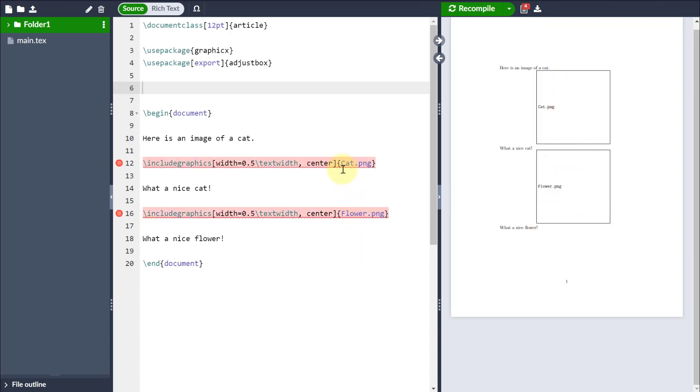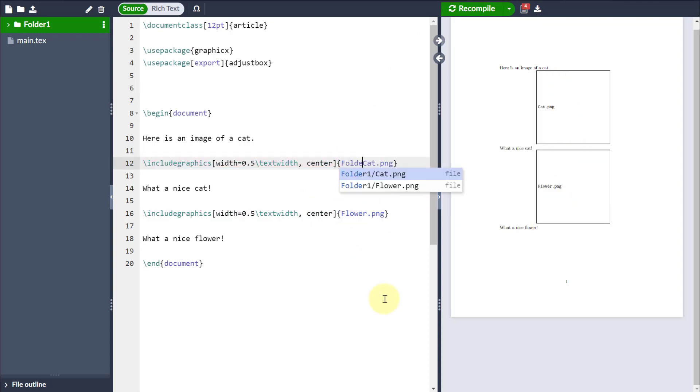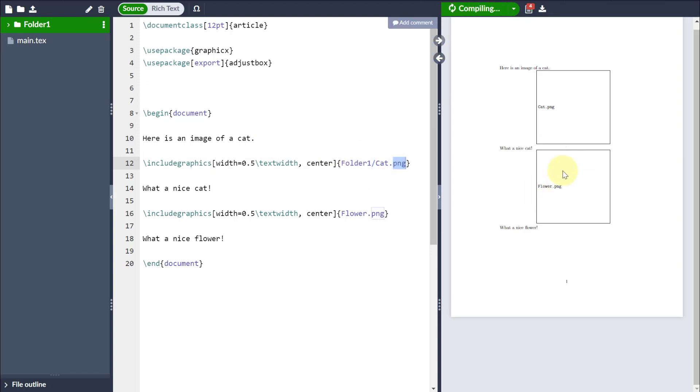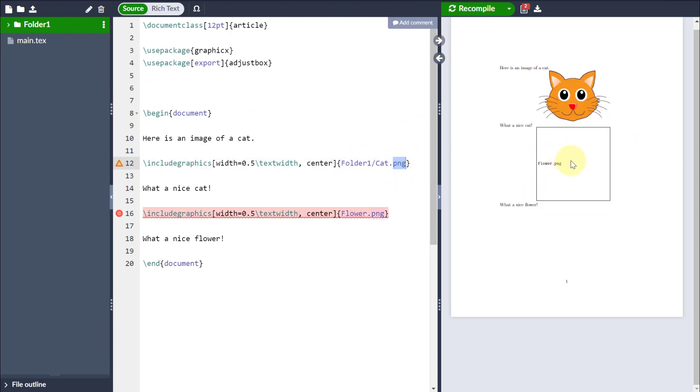Now one way that I can rectify that is I can actually specify before the image name where to locate that folder. So I just go folder one and then forward slash, which tells me it's in a directory, and then search for cat one. Then if I recompile, it will find the image as expected.